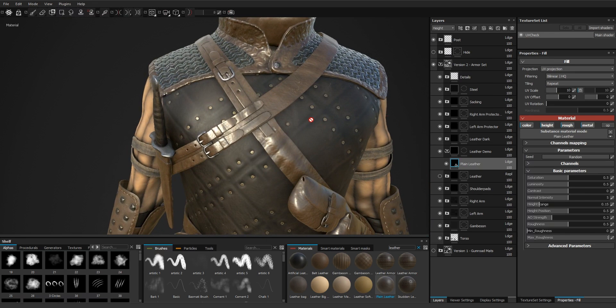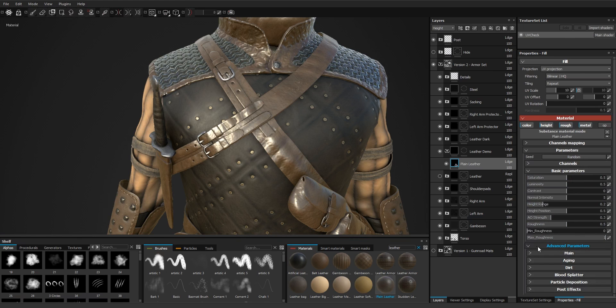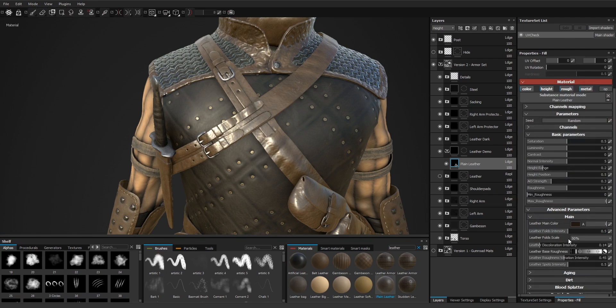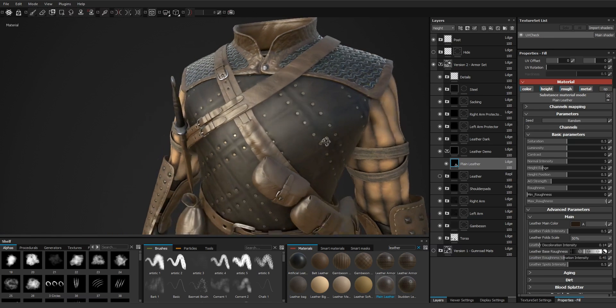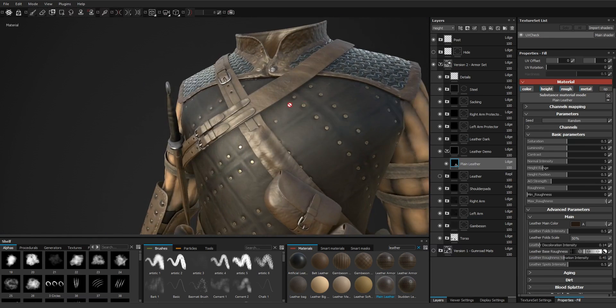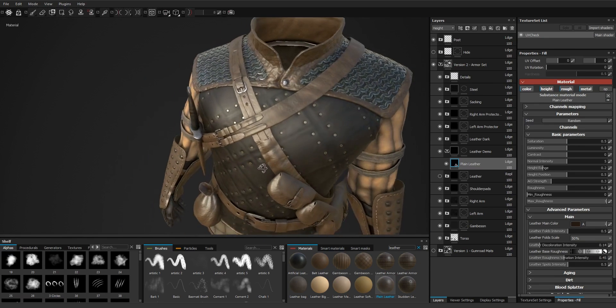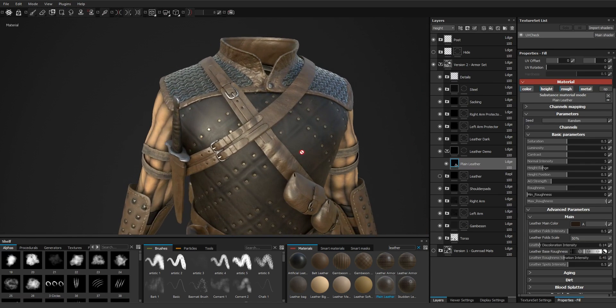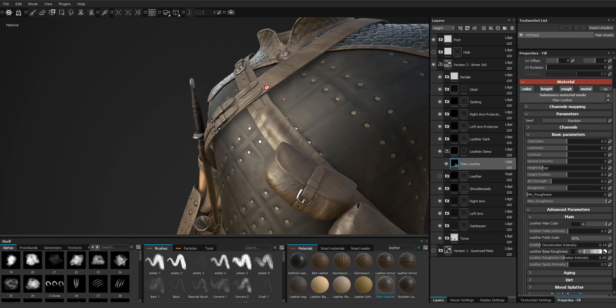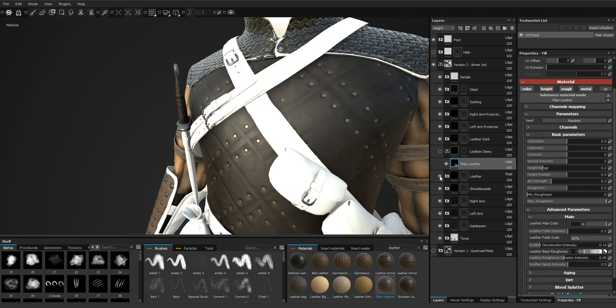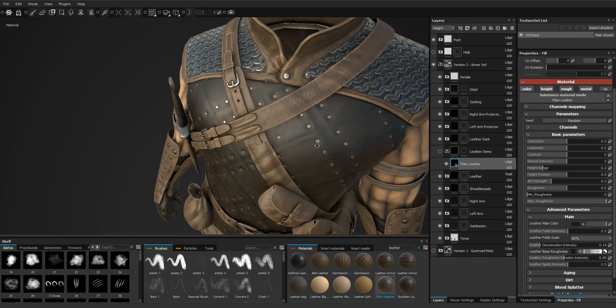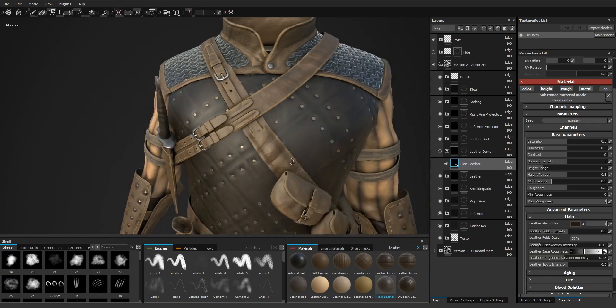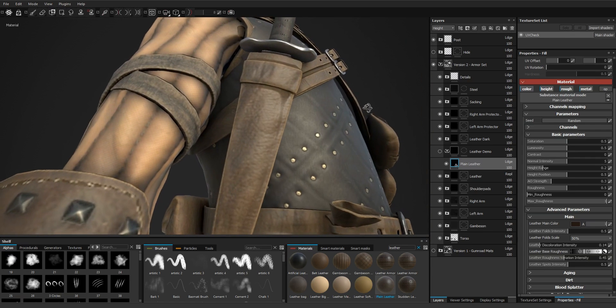We're going to change the roughness, so let's go to the main parameters and base roughness. Let's set it higher. Let's check with this one. Yeah, it looks quite similar.